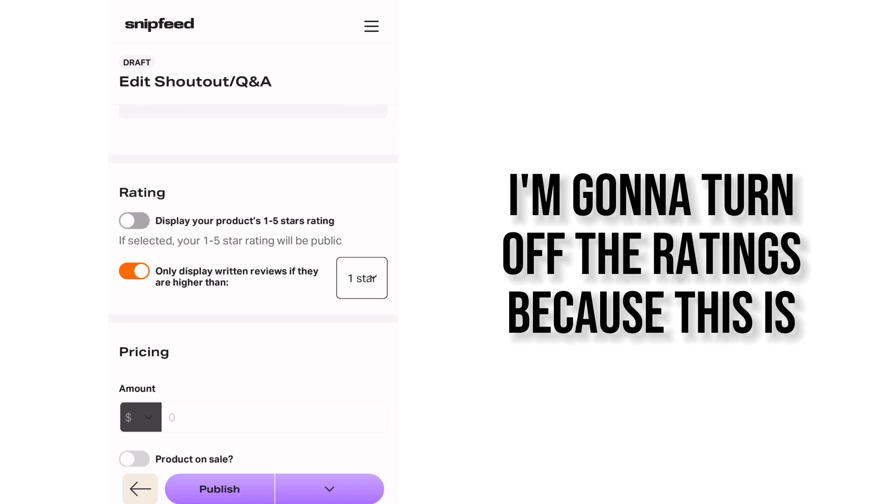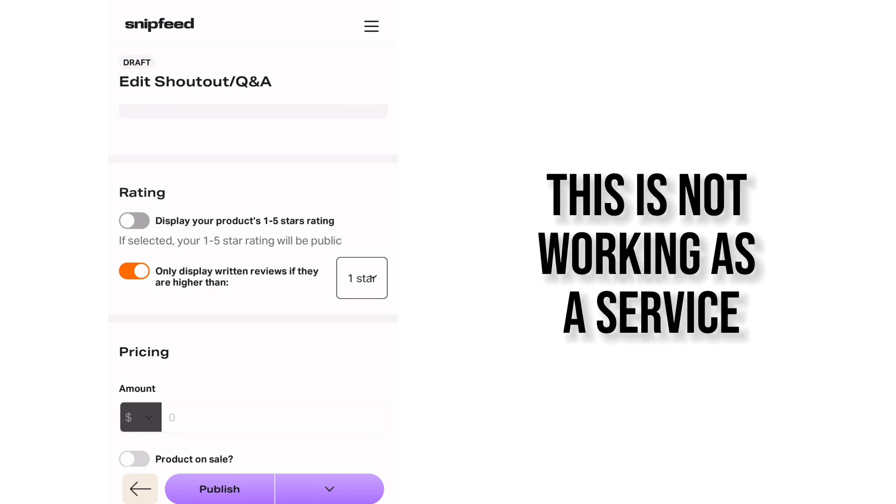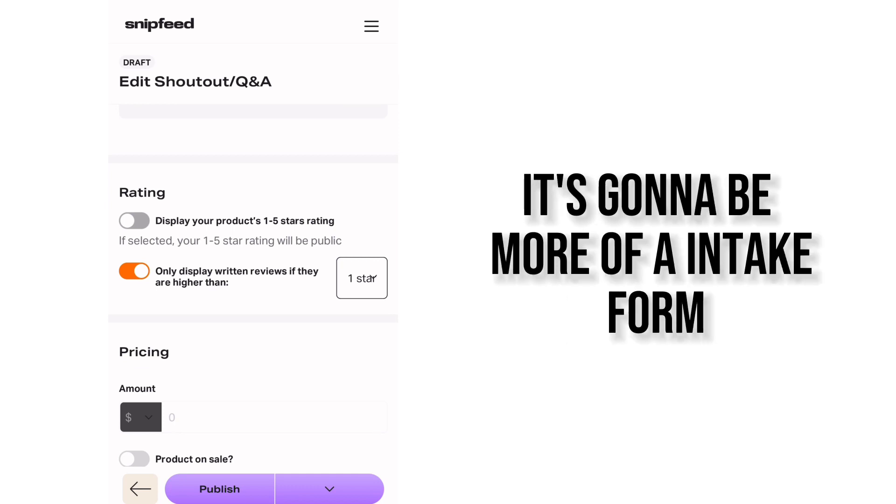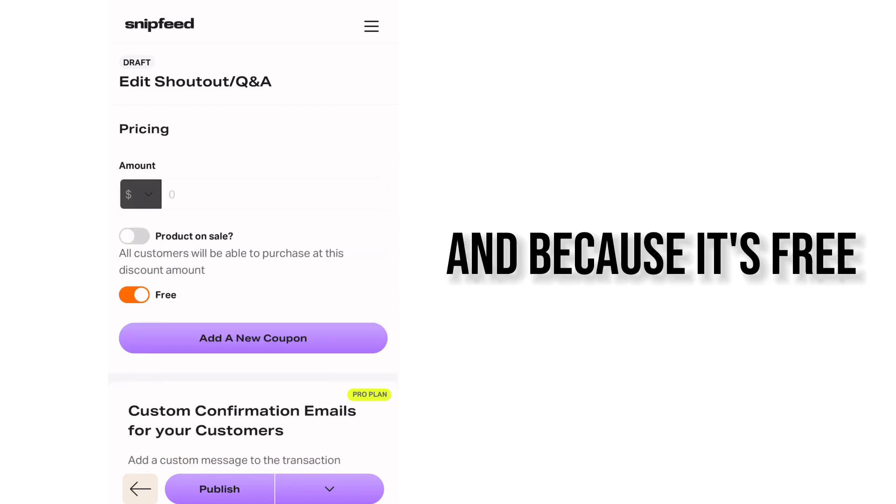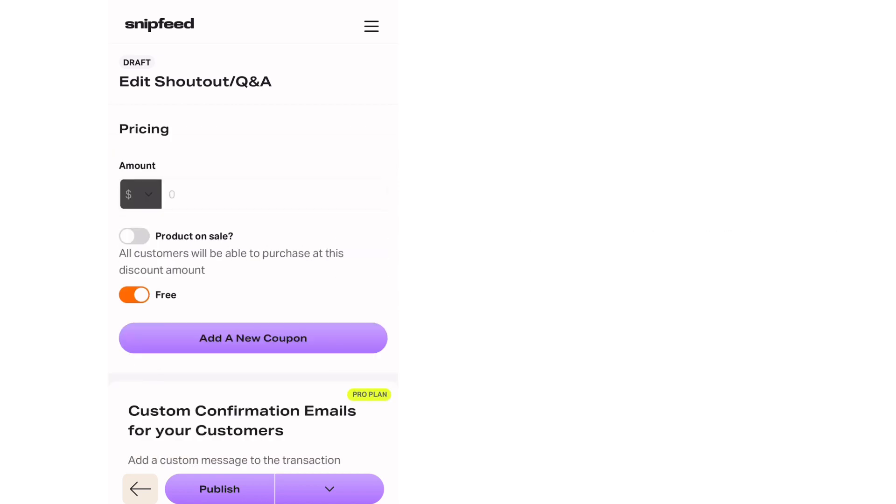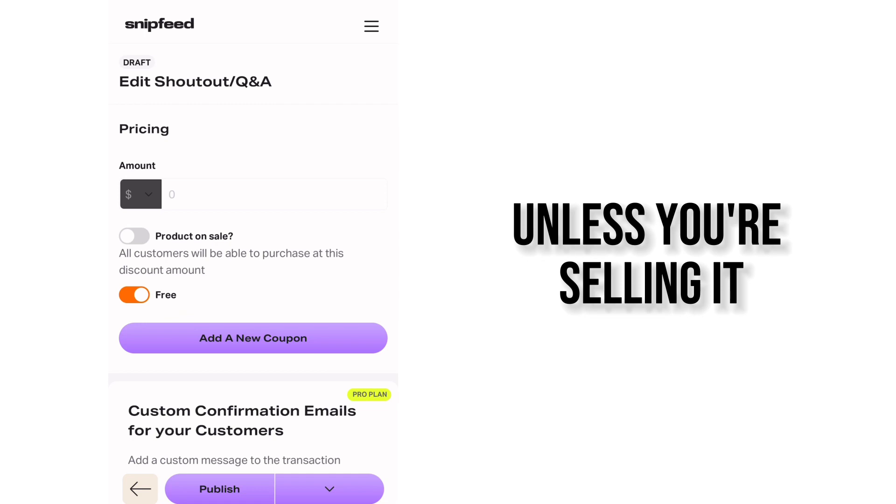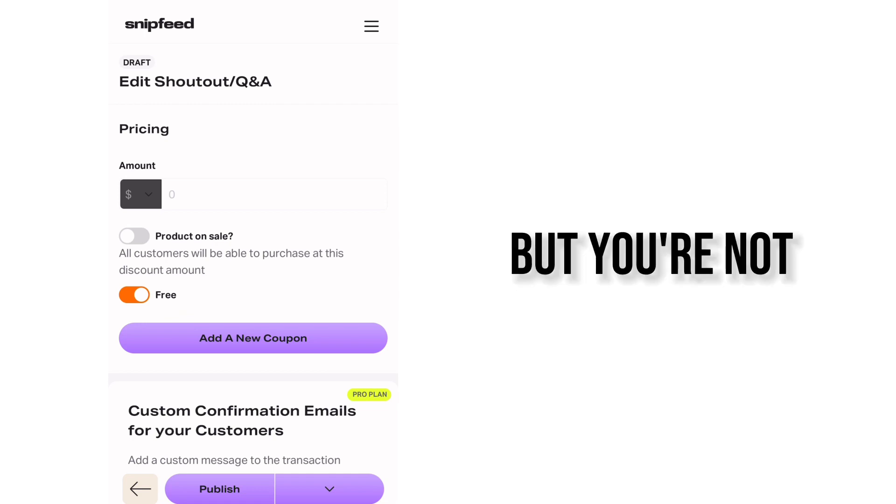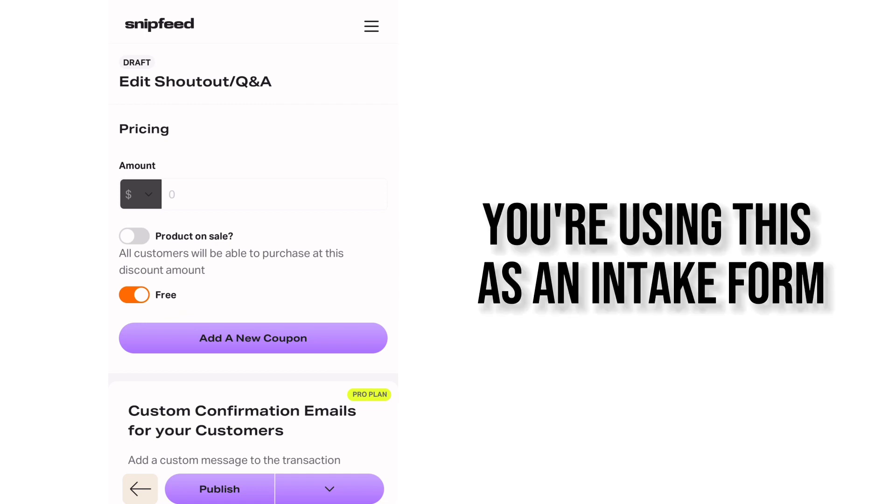I'm going to turn off the ratings because this is not working as a service. It's going to be more of an intake form and because it's free I'm not putting any price unless you're selling it but you're not, you're using this as an intake form.